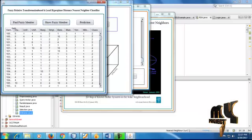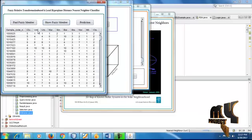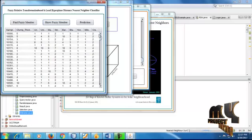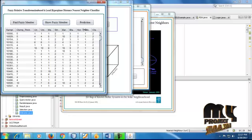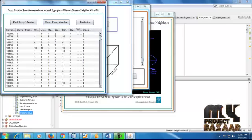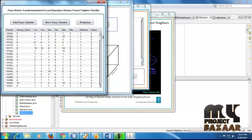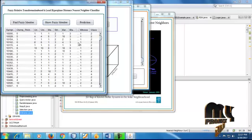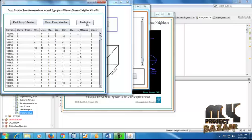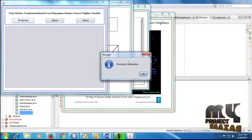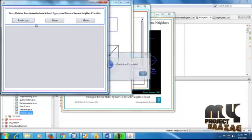We show the pre-processing data and move forward. Next is finding the Euclidean distance. This is the Euclidean distance information — it takes some time for the calculations to complete.